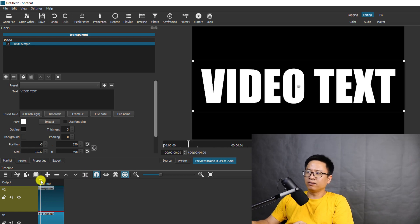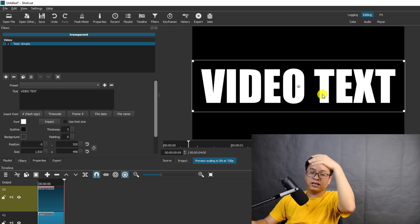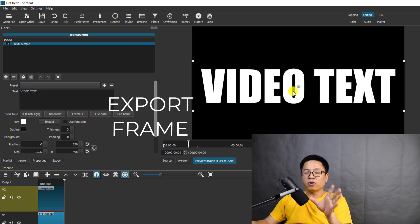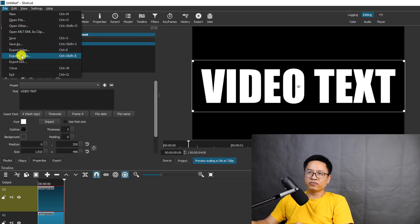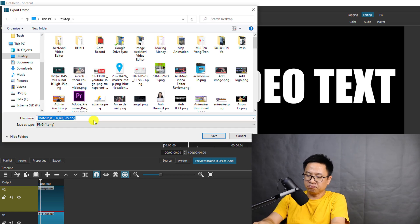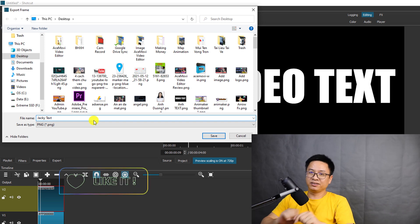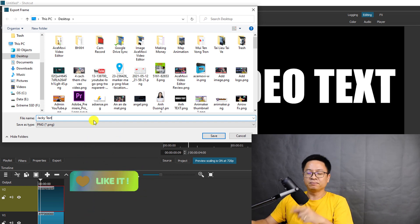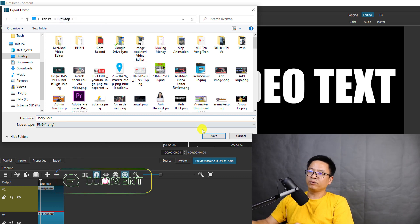Let's play it to see where the text is — very nice. Now we need to take a screenshot of this preview window. In Shotcut this is called 'Export Frame', so go to File and select 'Export Frame'. Give it a name — I'll call it 'Jackie Text' — and save it to the desktop. Click Save.